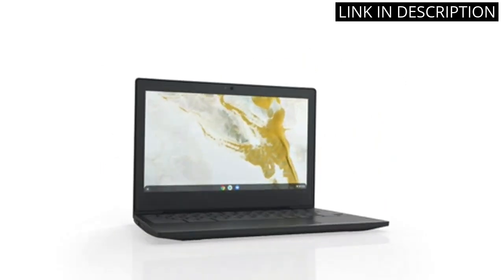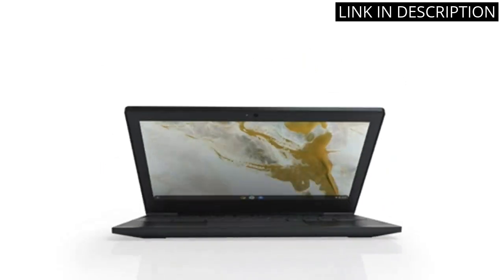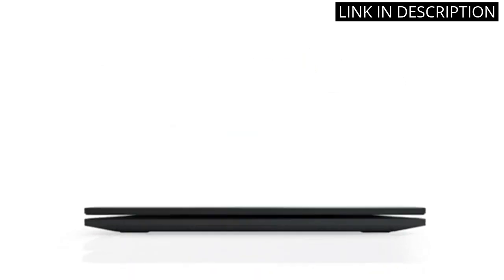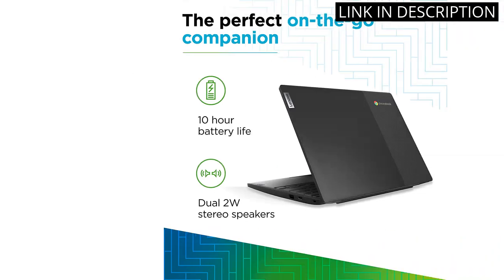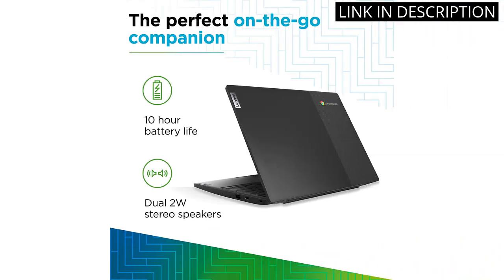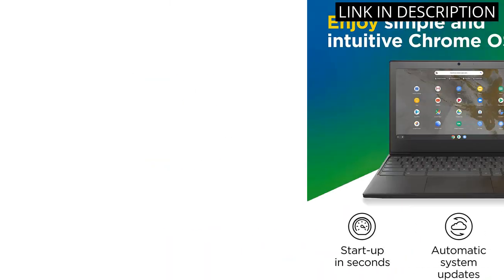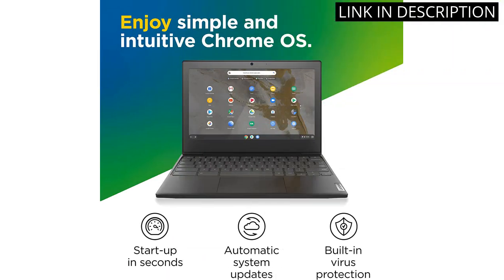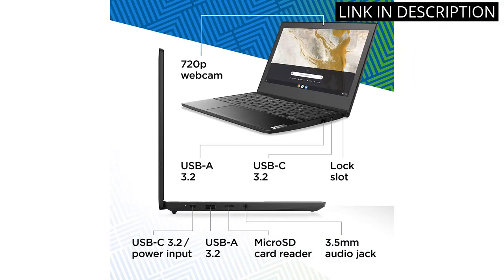The 4GB RAM and 64GB storage are perfect for my needs and the UHD Graphics 600 make for stunning visuals. I especially appreciate the Chrome OS for its ease of use and user-friendly interface.